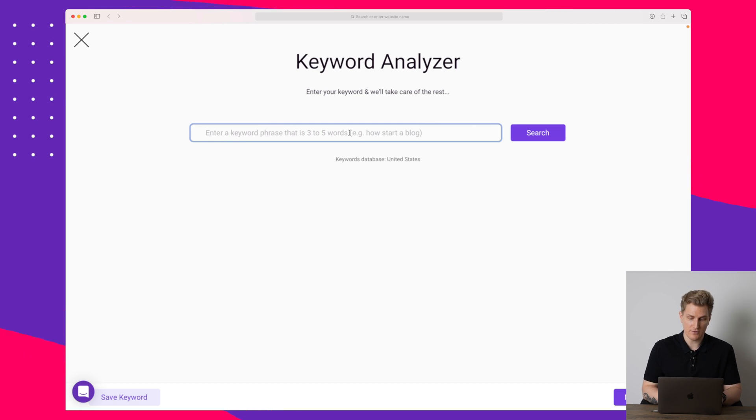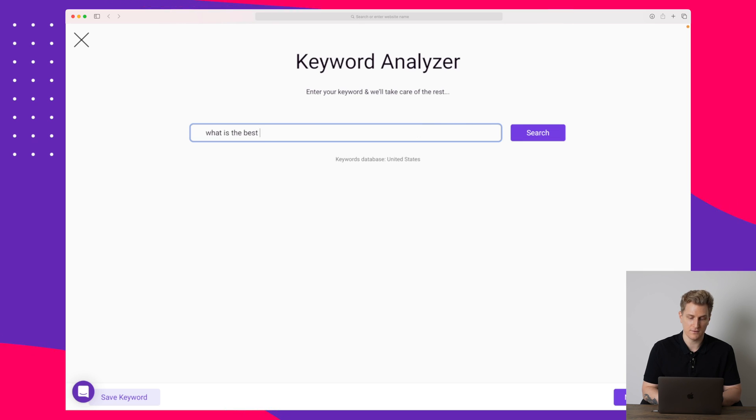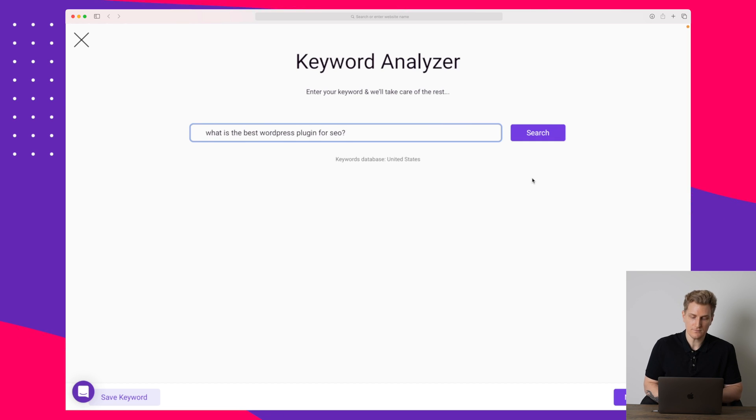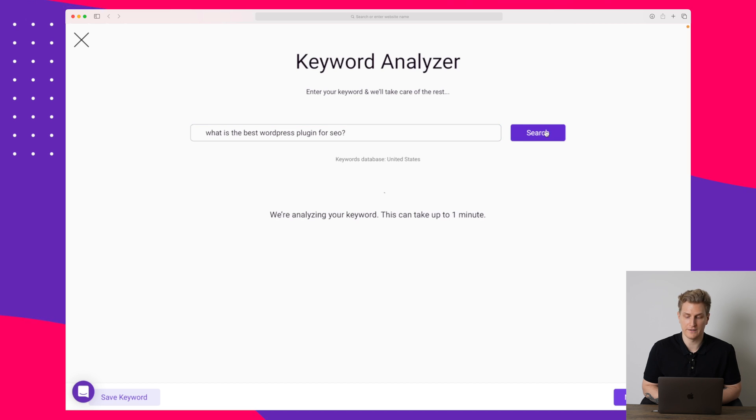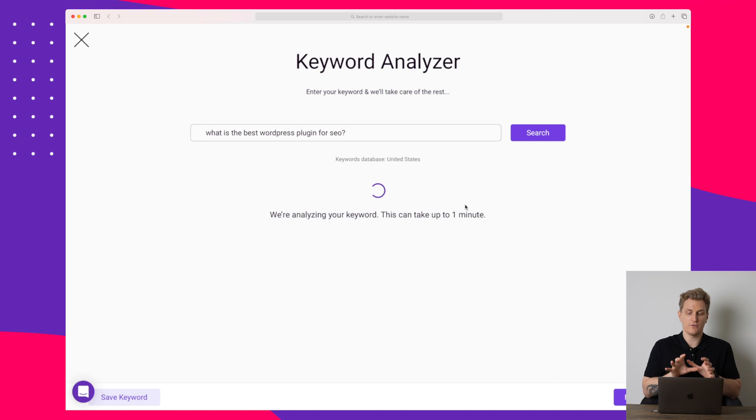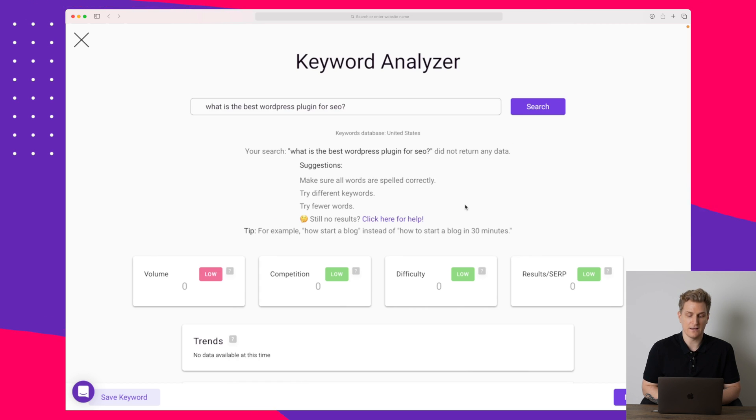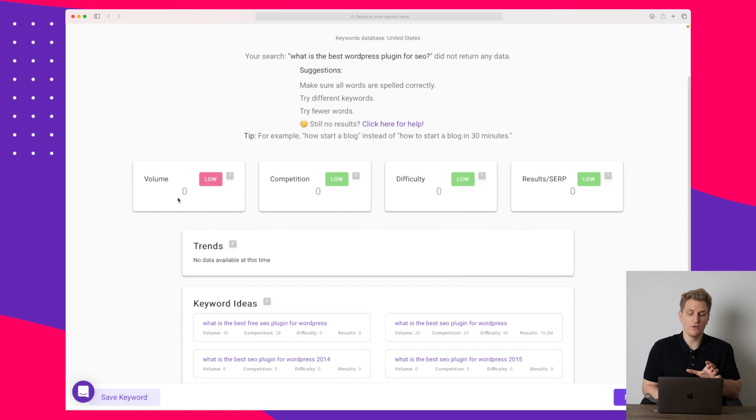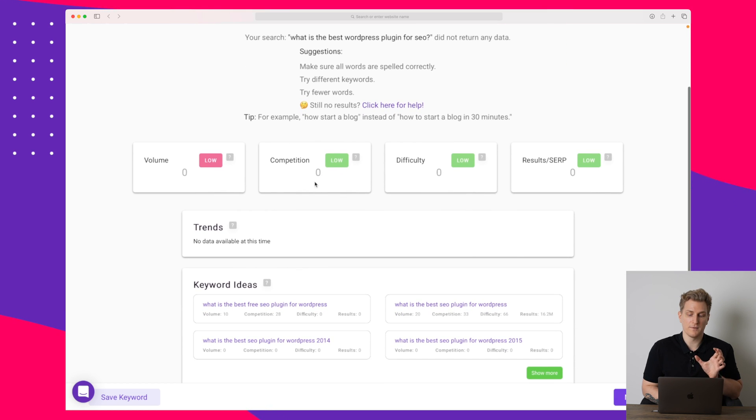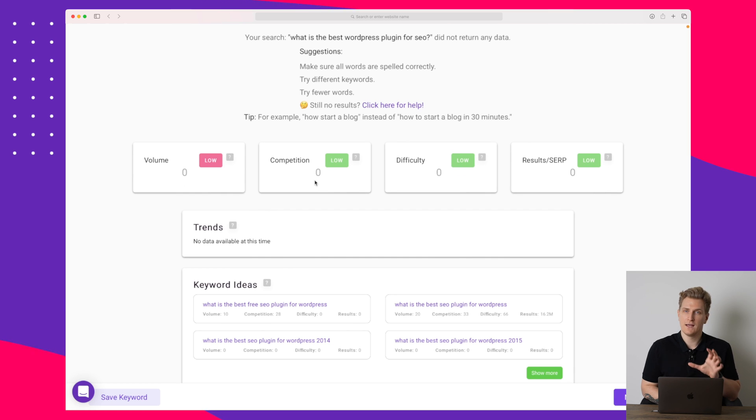Let's start out here by entering something like 'what is the best WordPress plugin for SEO'. This is something I can imagine a lot of people are searching. So if I search for this search phrase you can see it has been analyzing and now it's saying that the volume is zero, competition zero and so on.